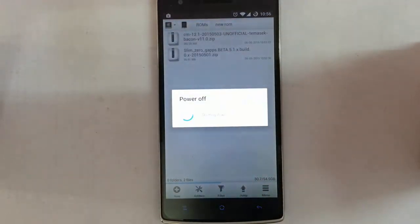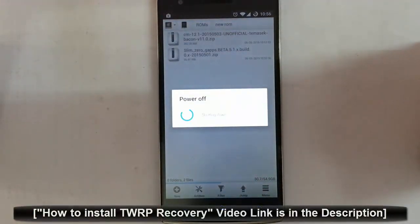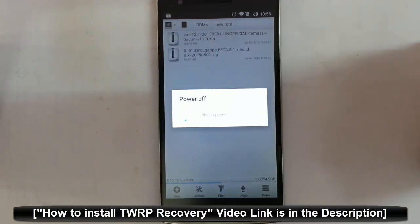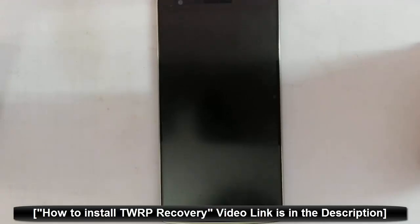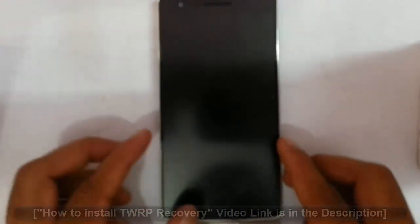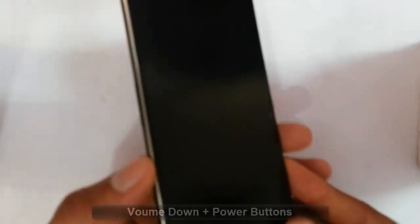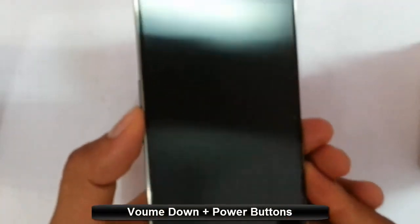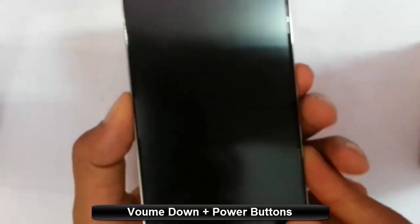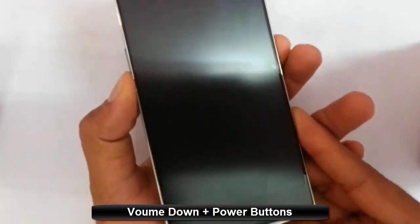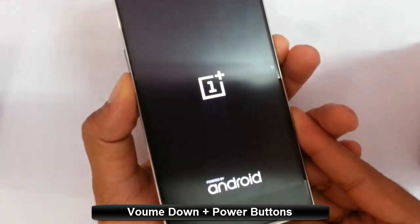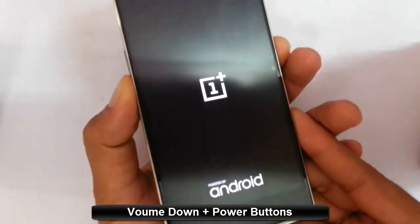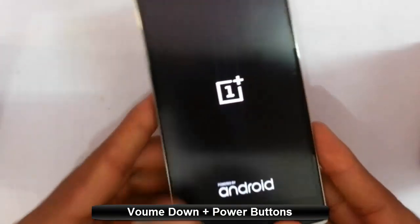If you didn't flash that one, there is a link in the description which will show you how to flash TWRP on your OnePlus One. To get Android recovery mode, we have to press volume down and power button at the same time. Press and hold them until this logo comes, then release them.